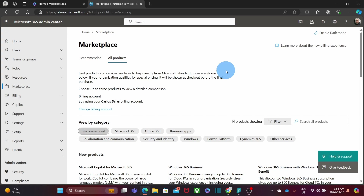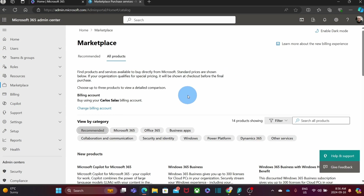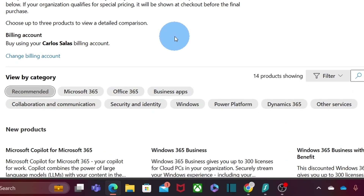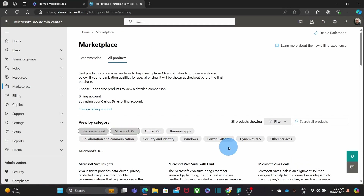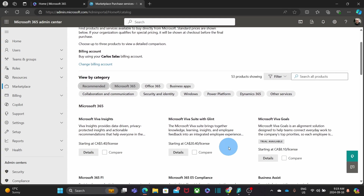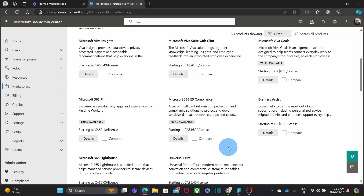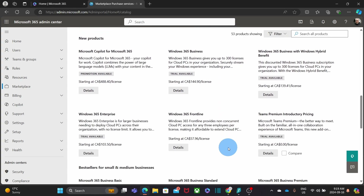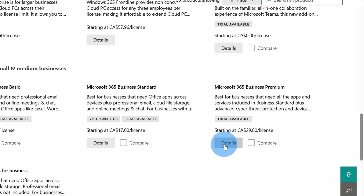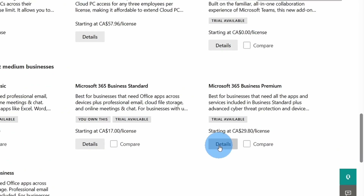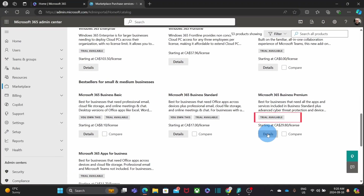To purchase licenses directly from Microsoft, you need to select the second option: Microsoft Online Service Agreement. Then in this step you are ready to search and select the type of licenses that you want to purchase. Here you can filter and select specific labels to search for the license you're looking for. For example, if you click on Microsoft 365, you can scroll down and review all the Microsoft 365 business licenses available.